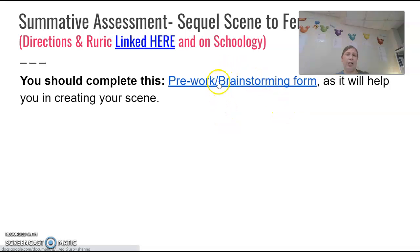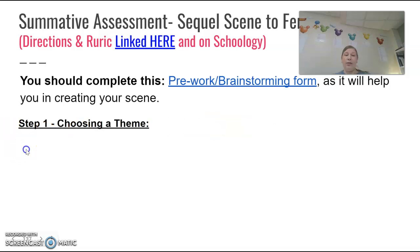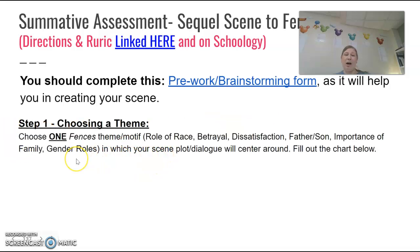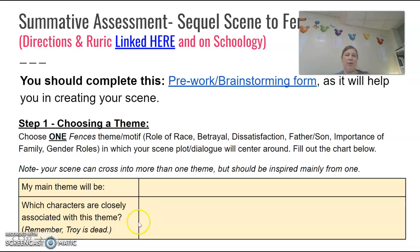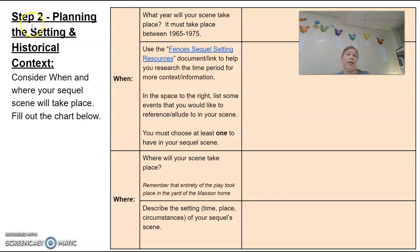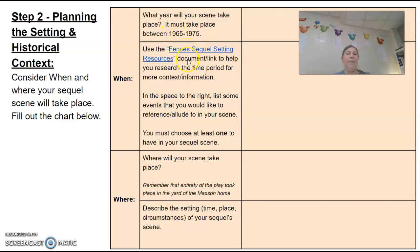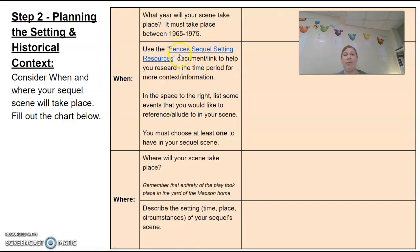The pre-work brainstorming sheet on Schoology is going to help you. It starts with step one: choosing what type of theme you want to talk about. We talked about six different ones, so there's one you want to center on and which characters are focusing more on that theme — maybe that's the characters you're going to write about. Step two is planning where it takes place. Your scene should take place between 1965 and probably in the next ten years — 1975 would be about it. There is another document within your brainstorming sheet to help you explore what was going on in that historical time period.